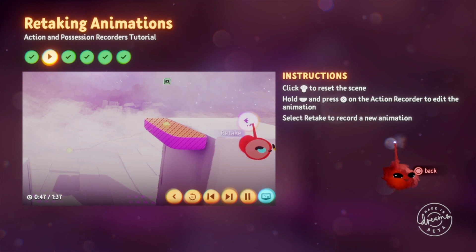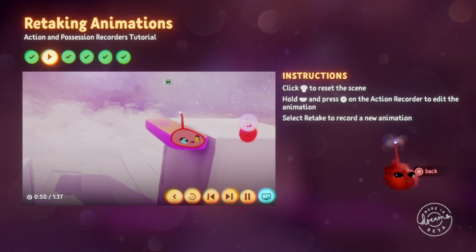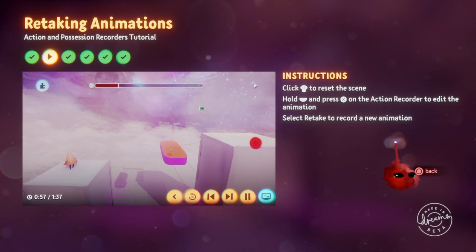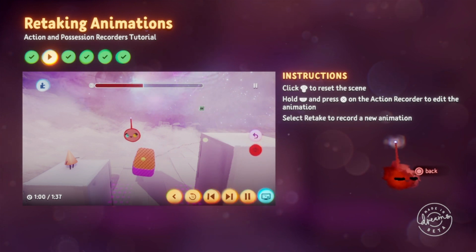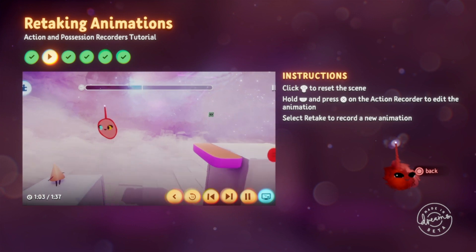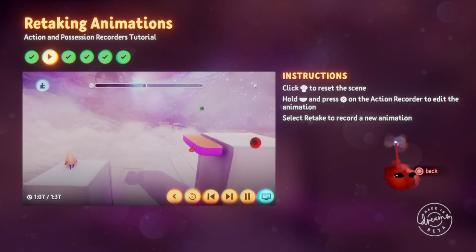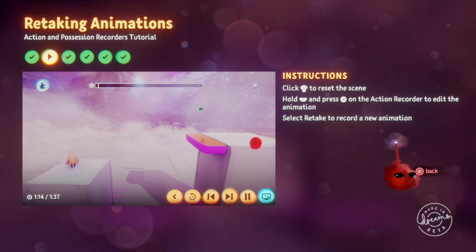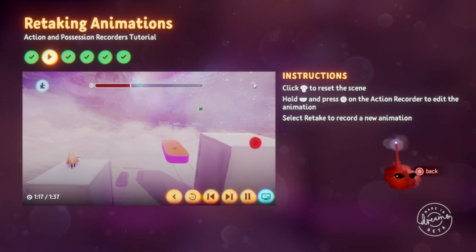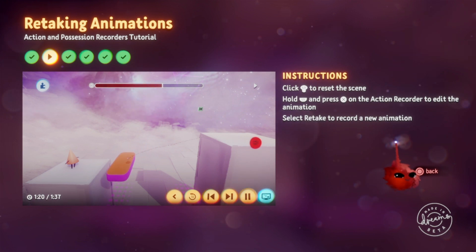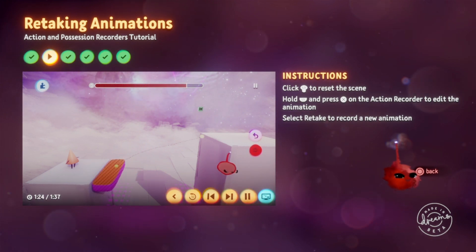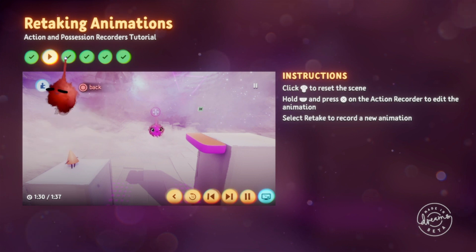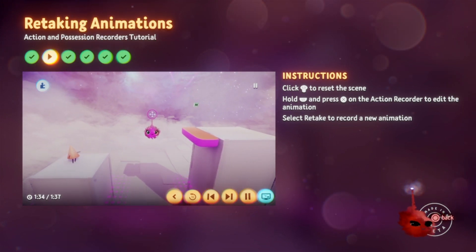Select the retake button in the context menu to wipe the old animation. Now you can perform a new animation. Move the platform so it stops in front of Connie. You can undo actions you perform using the left button, but it won't undo the time that has passed. So it's better to use the retake button to undo animations. Move the floating ledge from the upper platform down to Connie. Don't worry if the animation is too slow or too fast — we can fix that later. Make sure you press the stop recording button when you're done. Spend a little time practicing with the action recorder. In the next step, I'll show you how to tweak your animation.